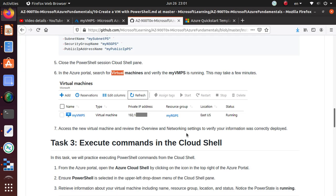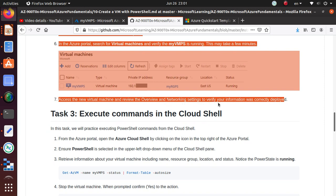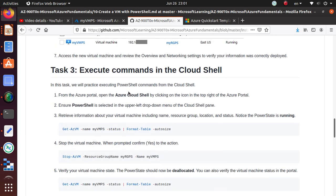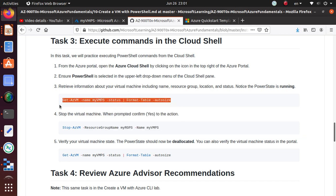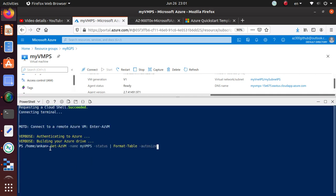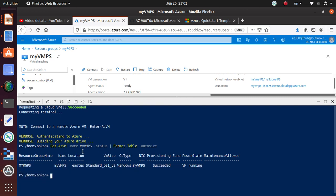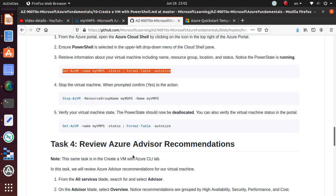Let's go back to the lab — we just checked status steps five and six, and accessed the new virtual machine to review networking settings to verify the information was correctly deployed. To get more details about this virtual machine, I can paste the Get-AzVM status command and format it as a table. It's telling me: this resource group, the VM name, deployed in East US, the VM size, operating system is Windows, the network interface card name, and provisioning succeeded. The VM is running — wonderful!